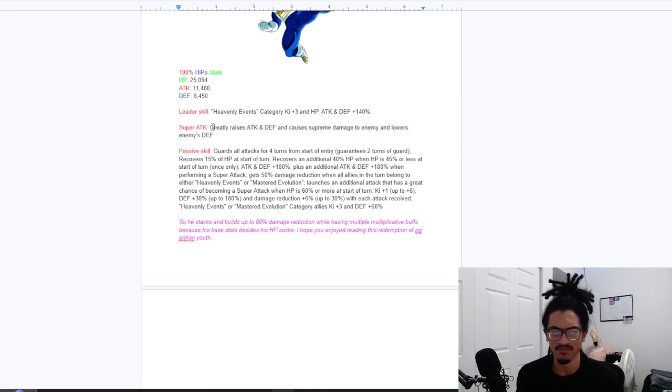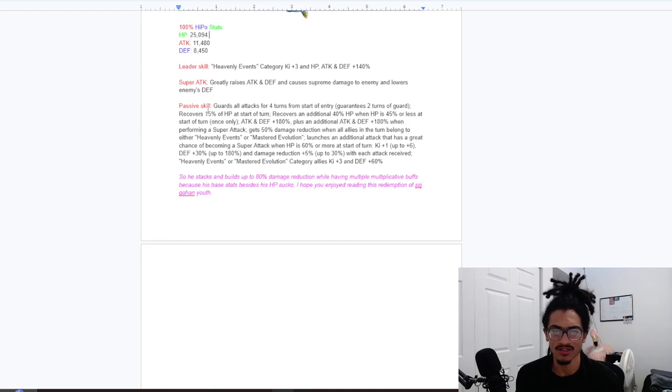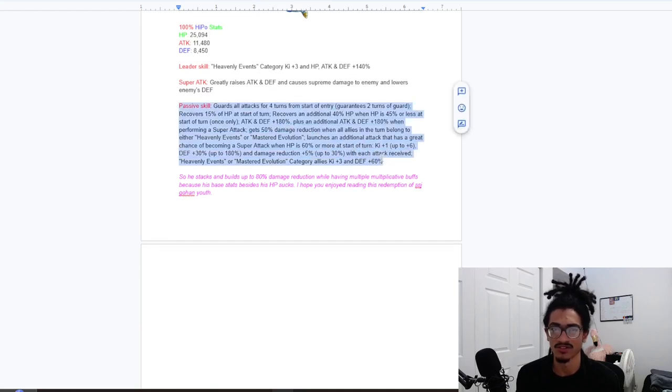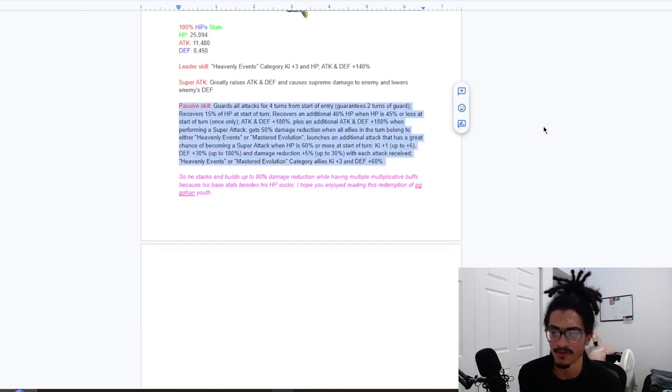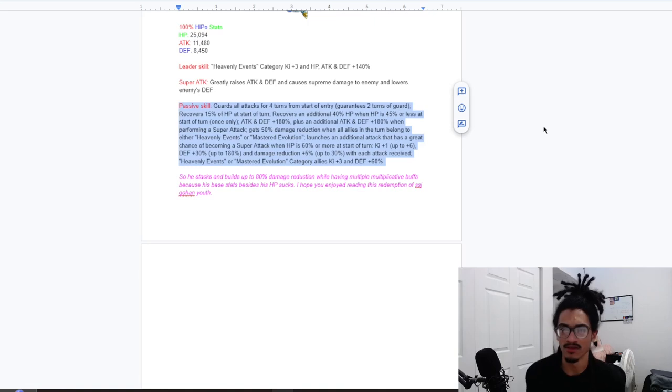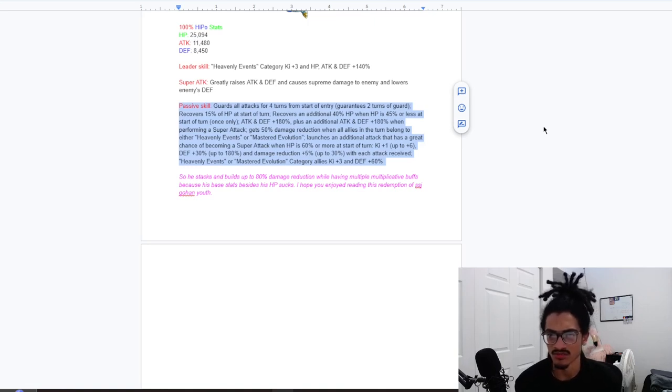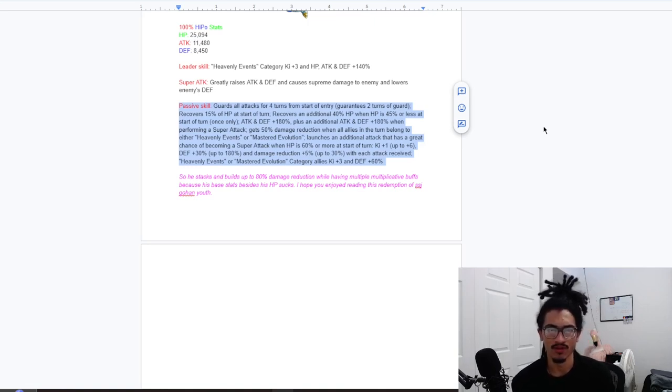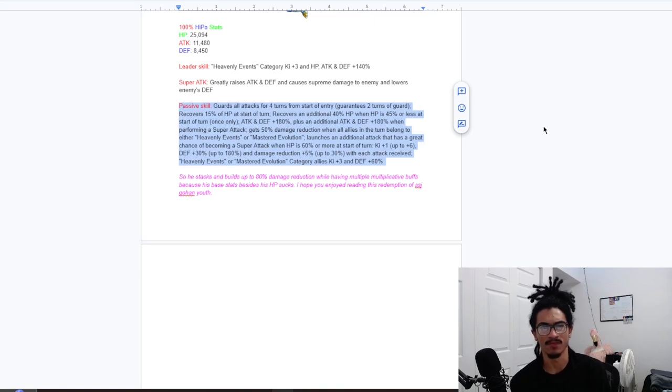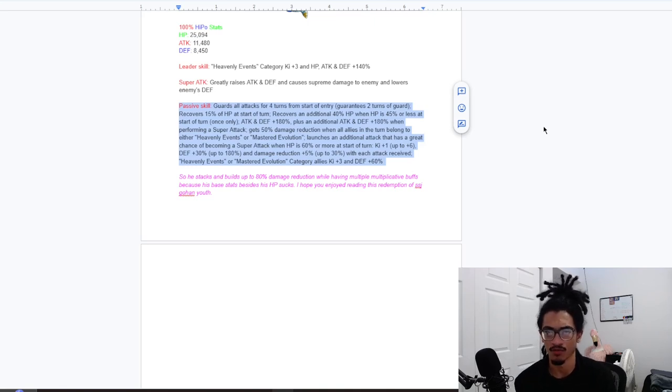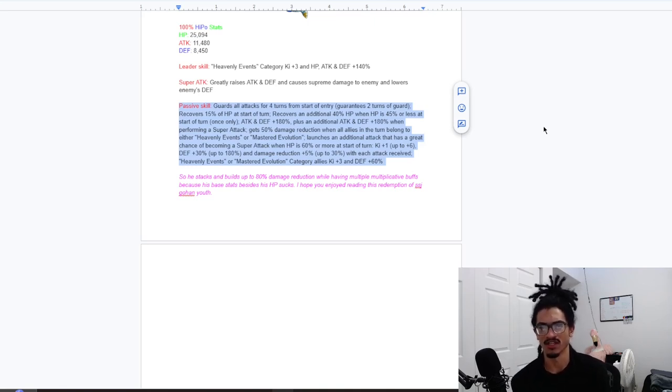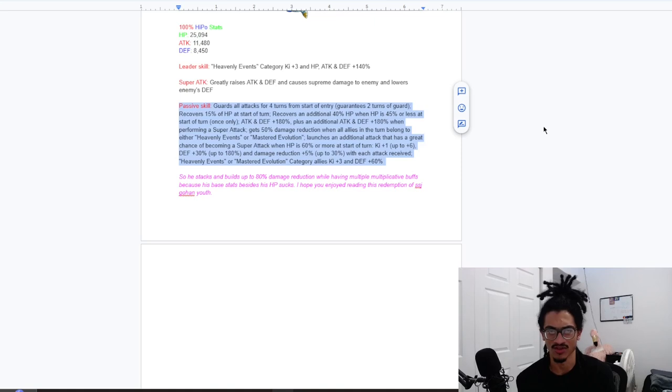He guards for the first four turns from start of entry, and in parentheses it says guarantees two turns of guard. And recovers 15% HP at the start of turn. And recovers an additional 40% HP when HP is 45% or less at the start of turn once only.